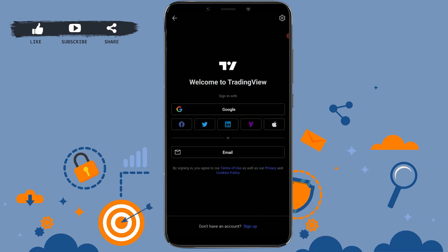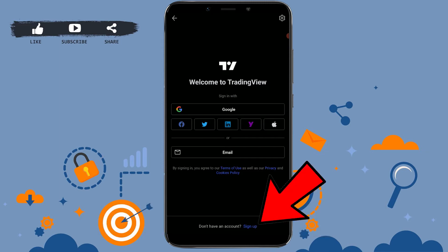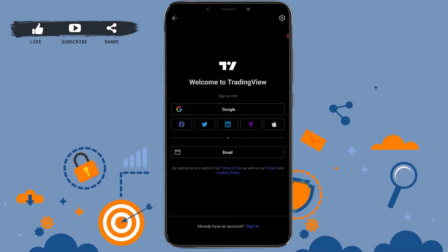Now tap on profile on the bottom right corner, and there you will have the option of signing in or signing up. As we are going to create a new account in TradingView, you need to click on Sign Up at the bottom of your screen. Click on Sign Up.